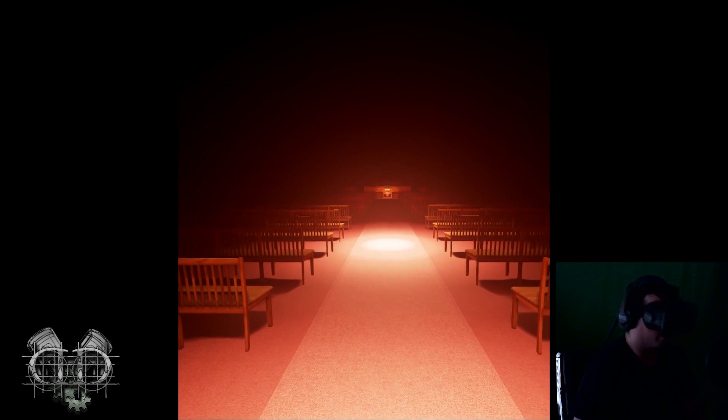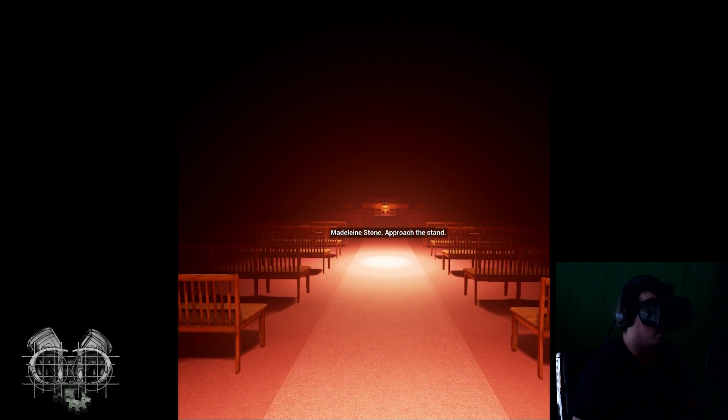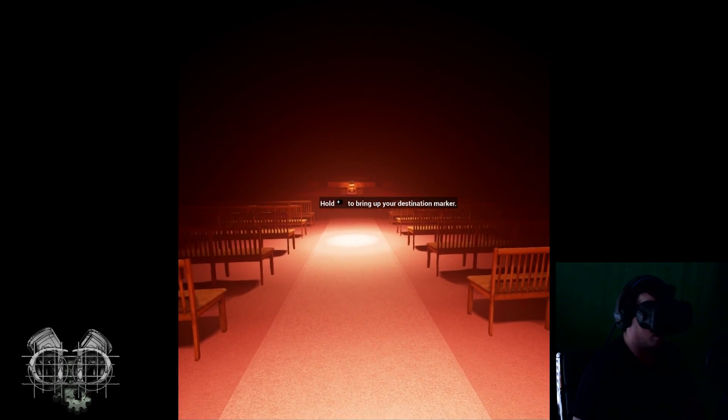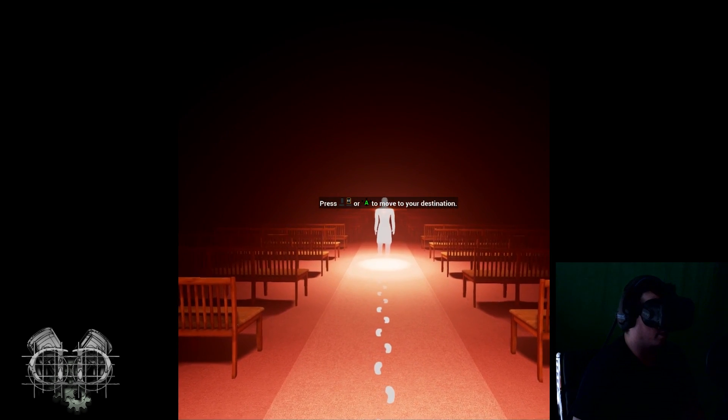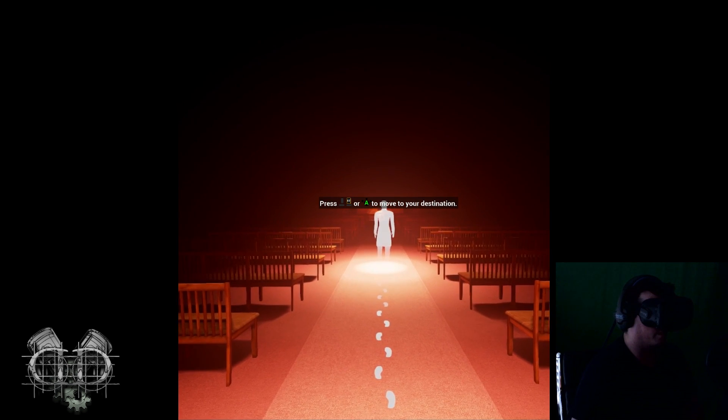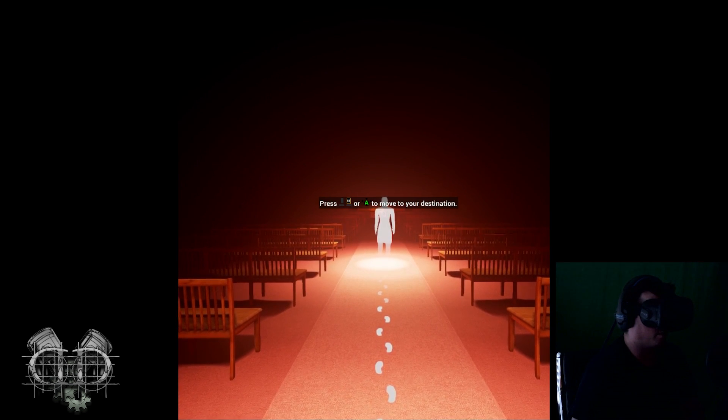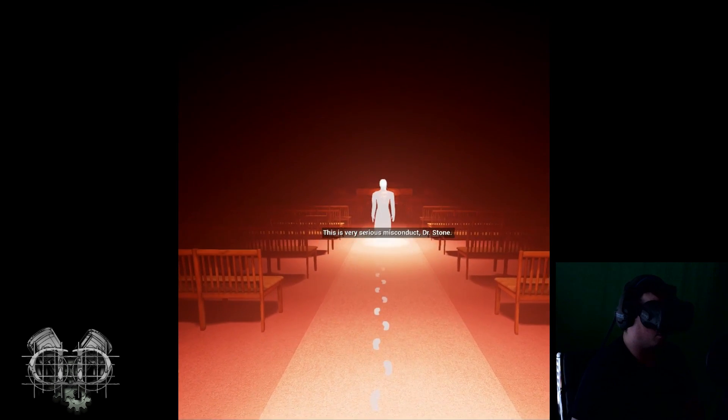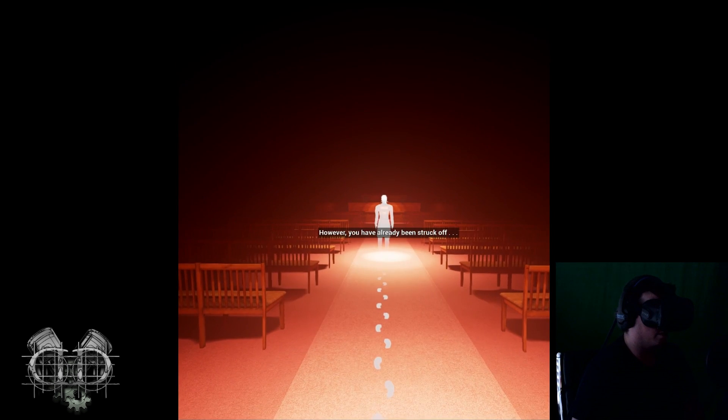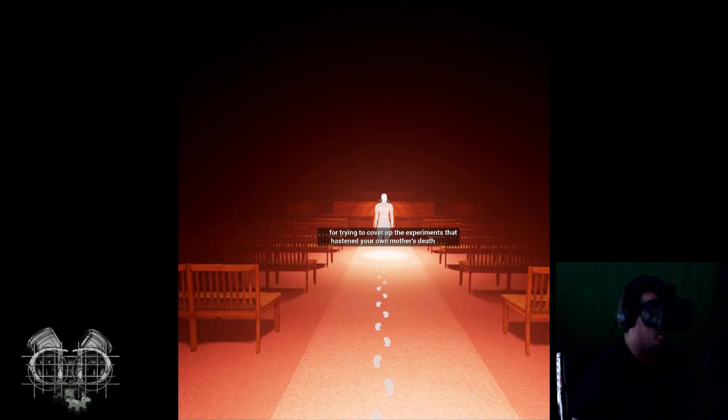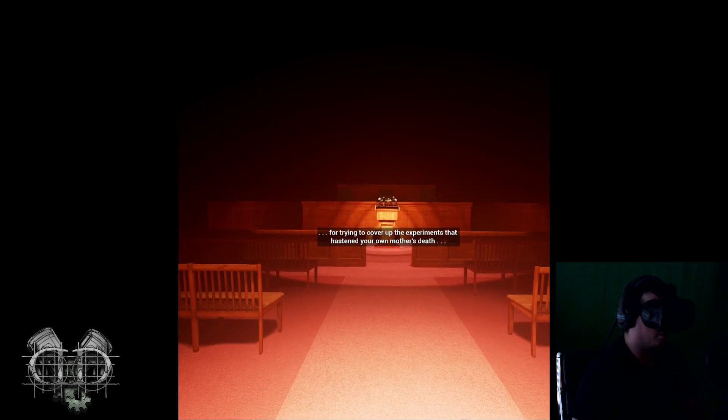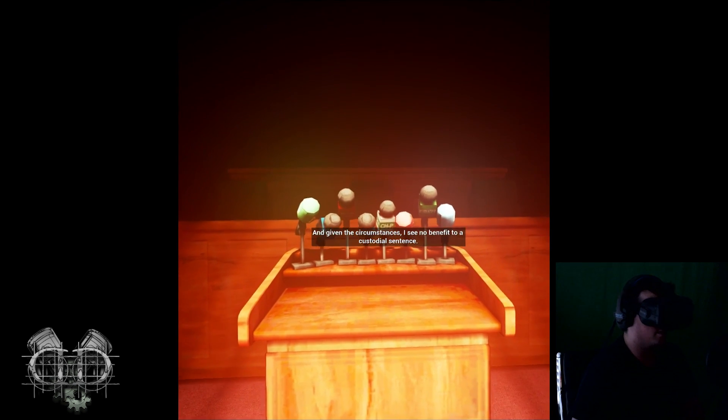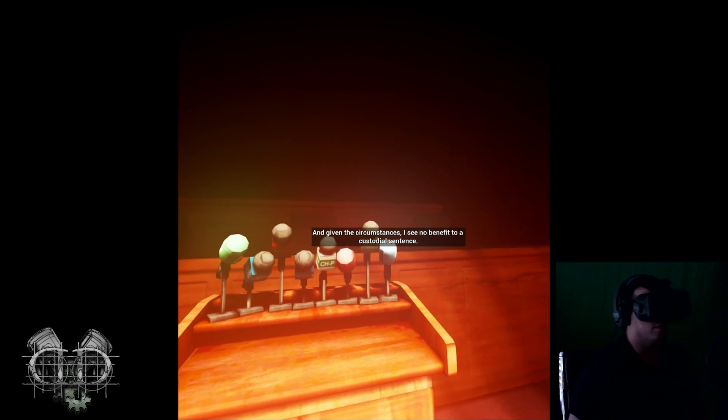Dr. Stone, approach the stand. Okay, just pressing the things on my controller here. This is very serious misconduct, Dr. Stone. You have already been struck off for trying to cover up the experiments that hastened your own mother's death. And given the circumstances, I see no benefit to a custodial sentence.